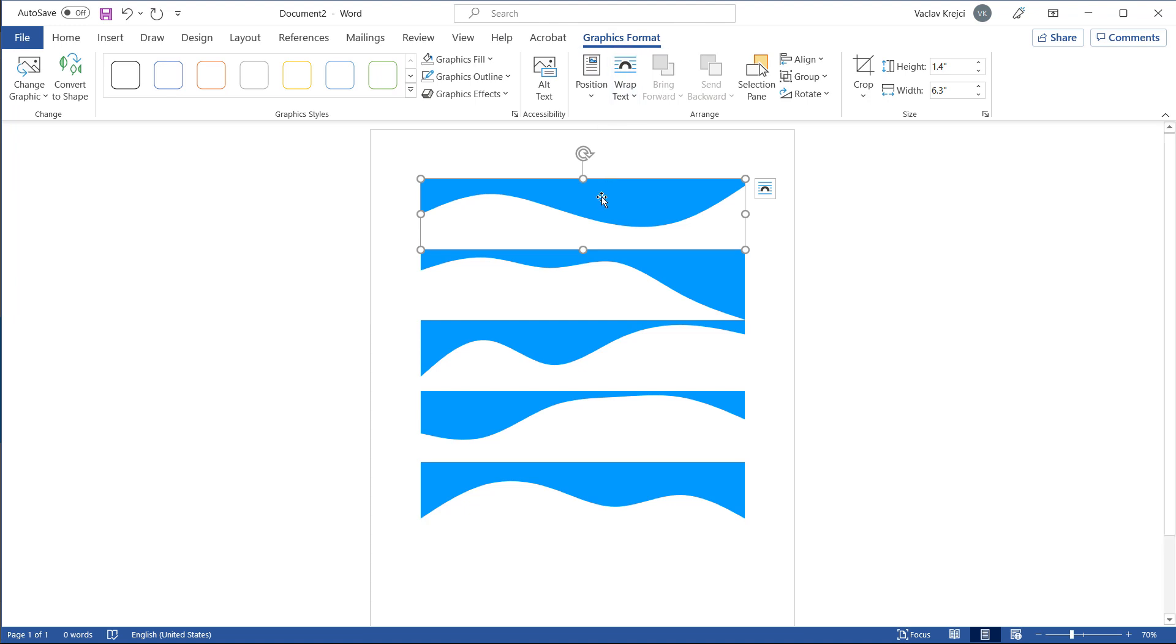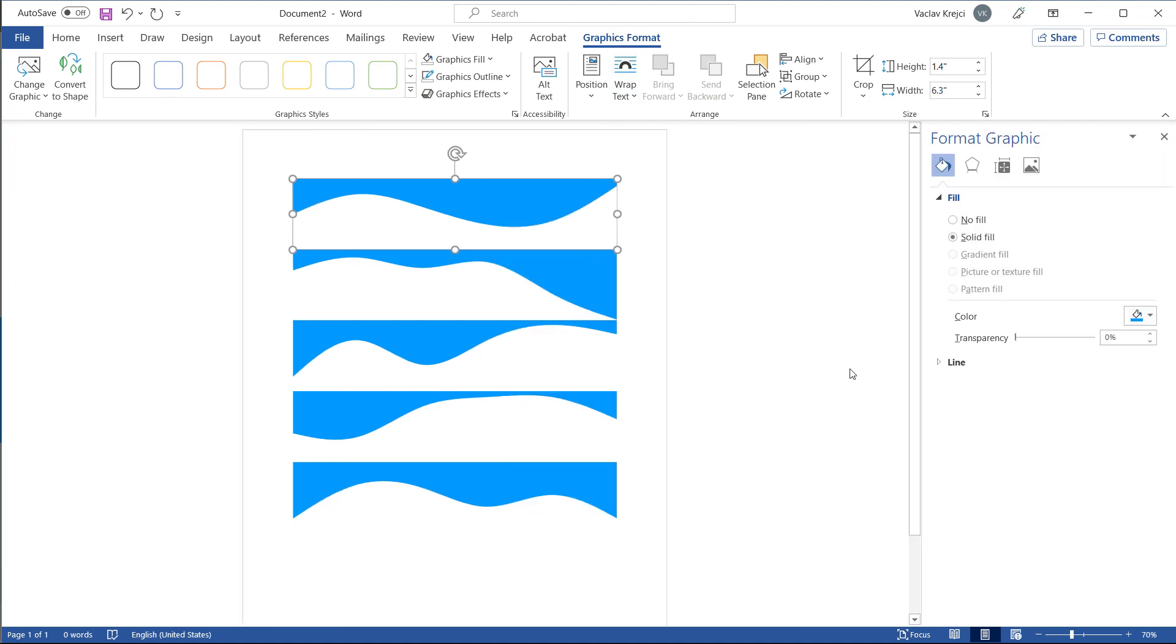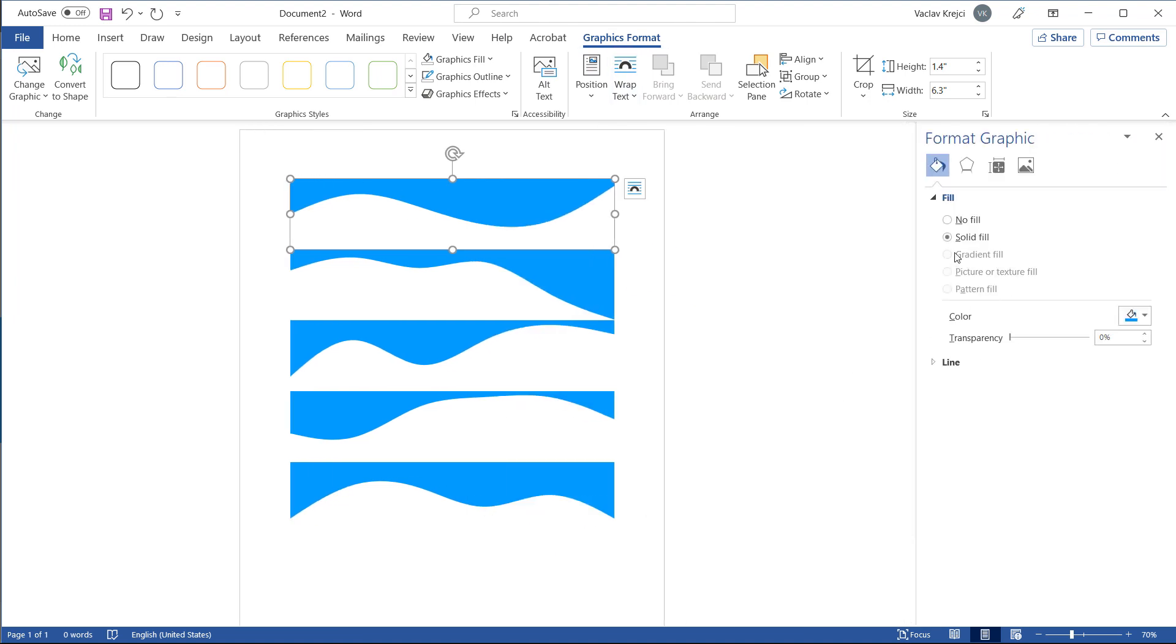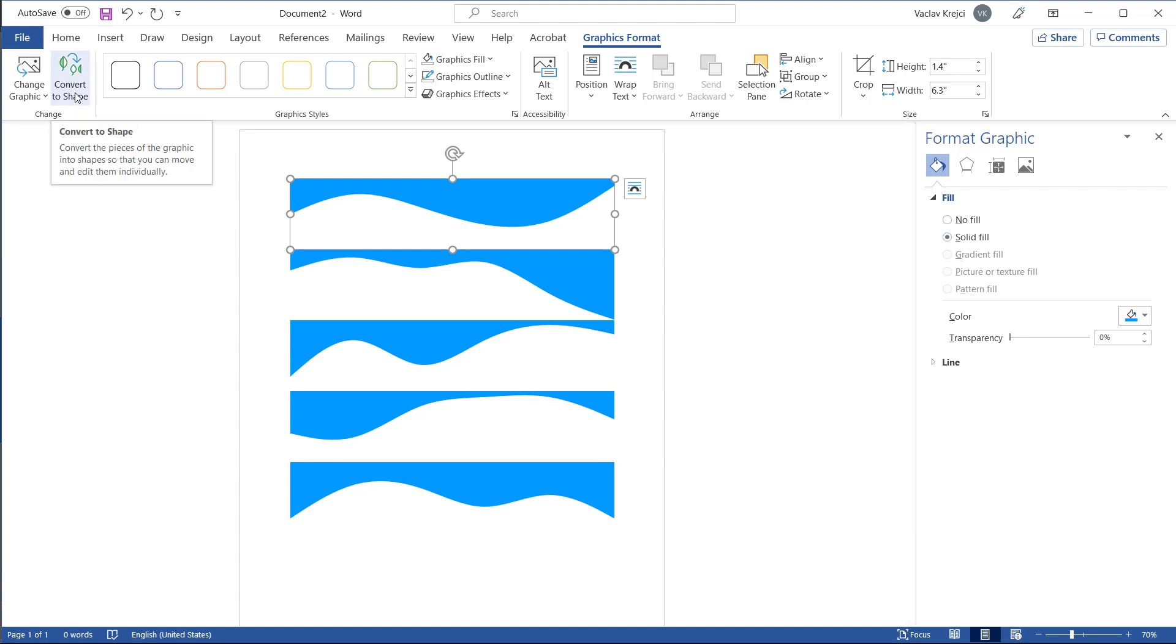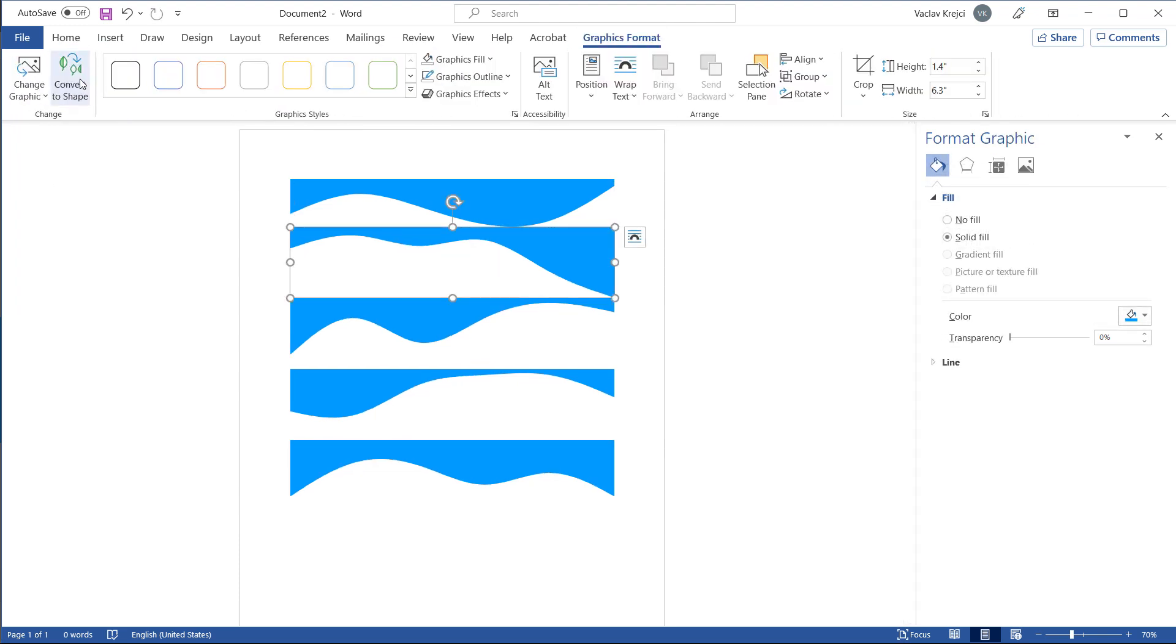If I right-click and select format graphics, you will see I have a limited number of options for the fill, and I want to use a gradient fill, so I have to first convert this graphics into the shape by clicking this convert to shape button in the graphics format ribbon. So I'll click convert to shape for all those individual shapes.